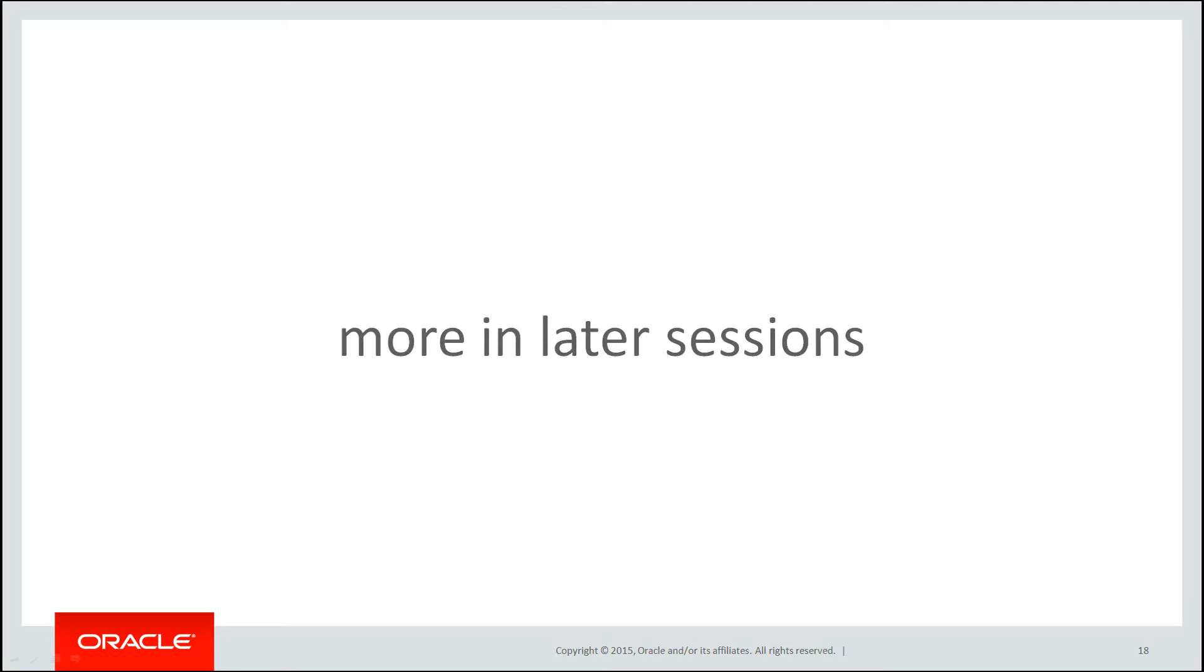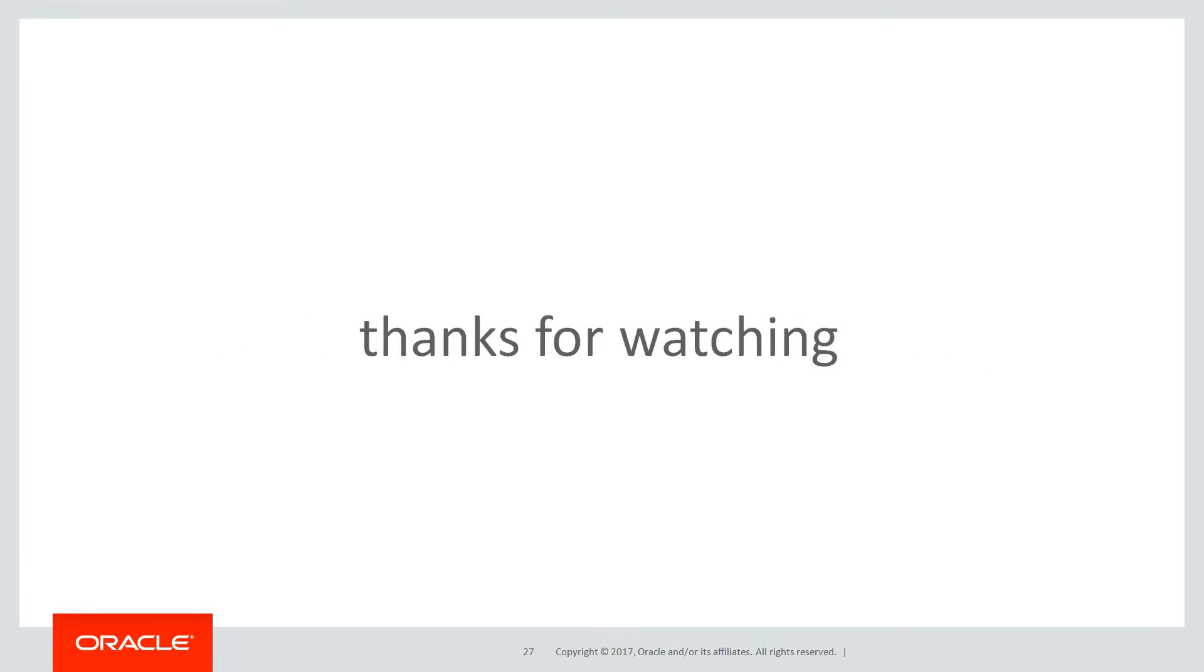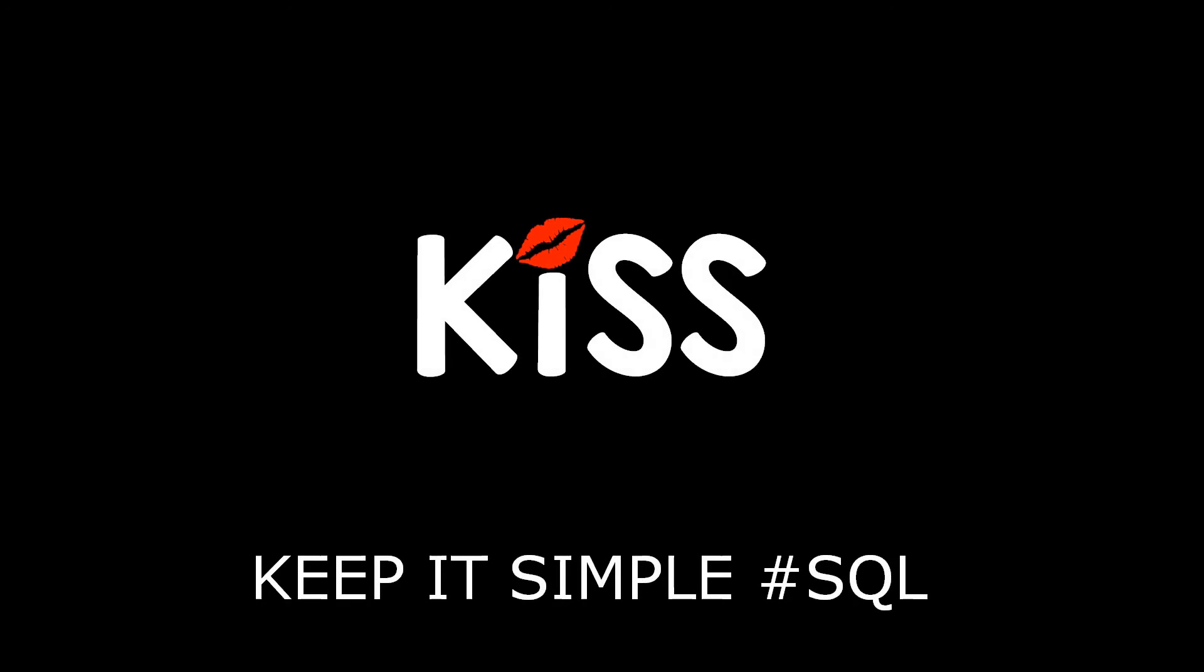We'll talk a lot more about that in later sessions but in the next session we're going to cover multi-column range partitioning. Thanks very much for watching. We'll see you all again soon on the KISS principle. Keeping it simple with SQL.